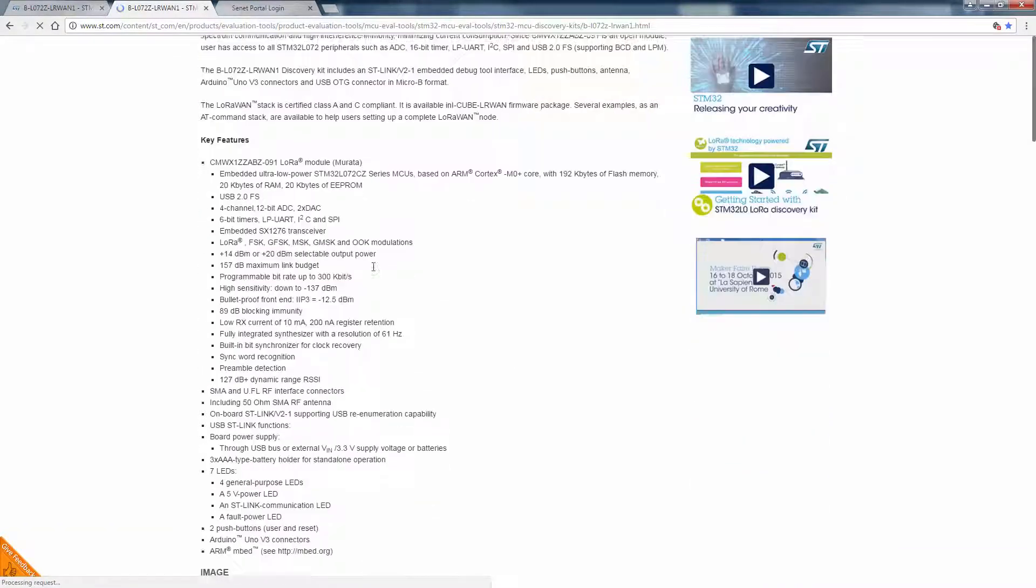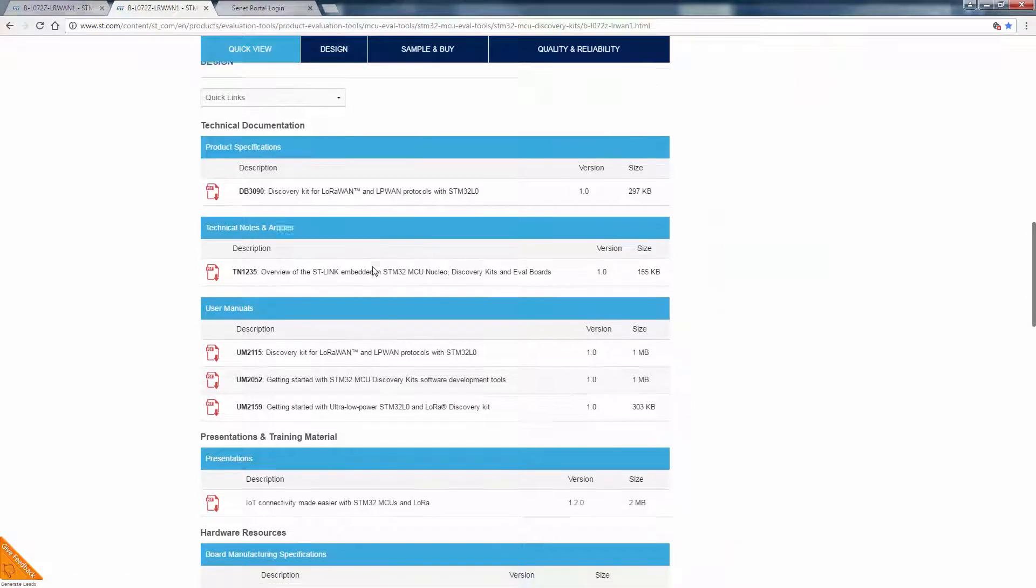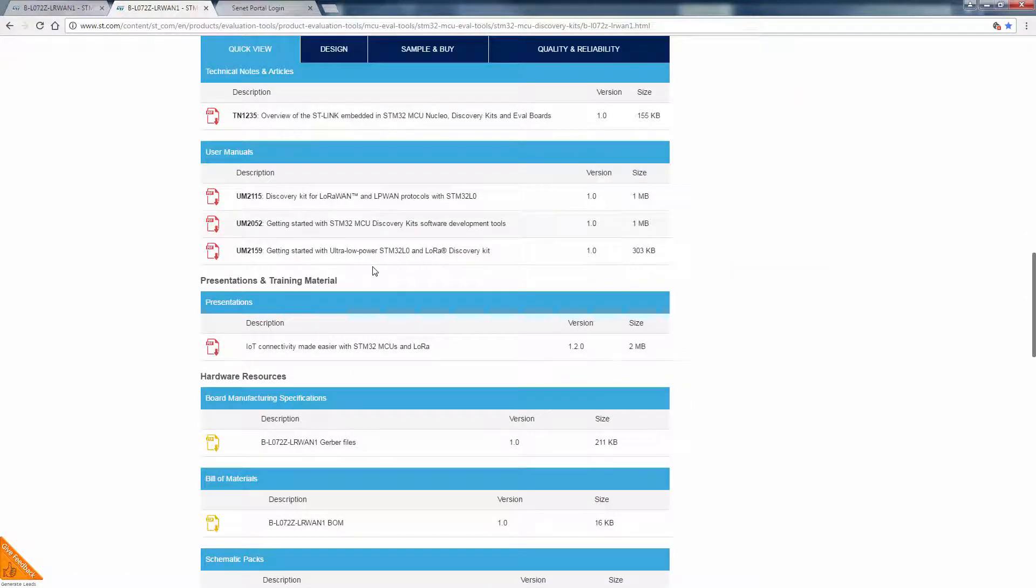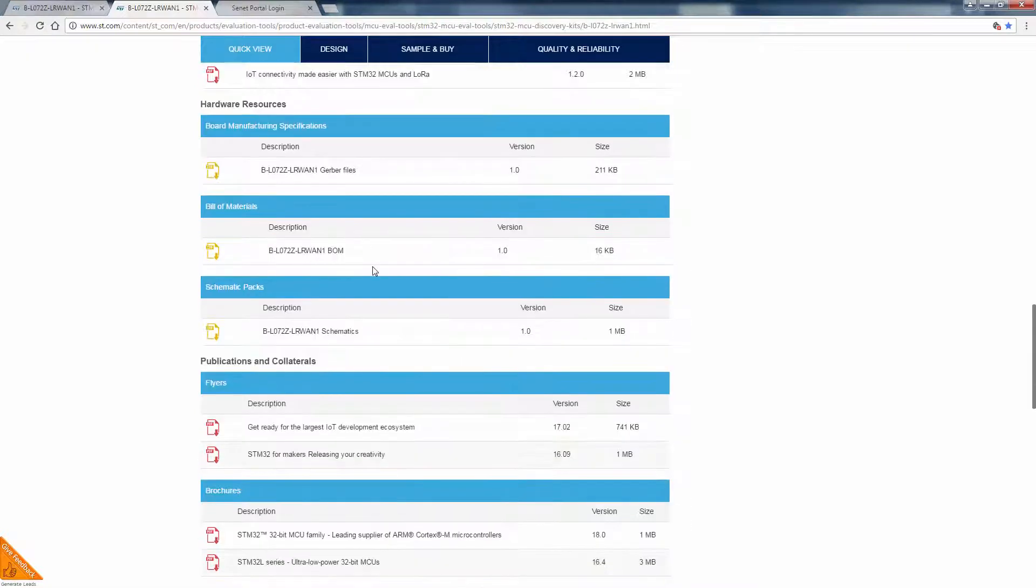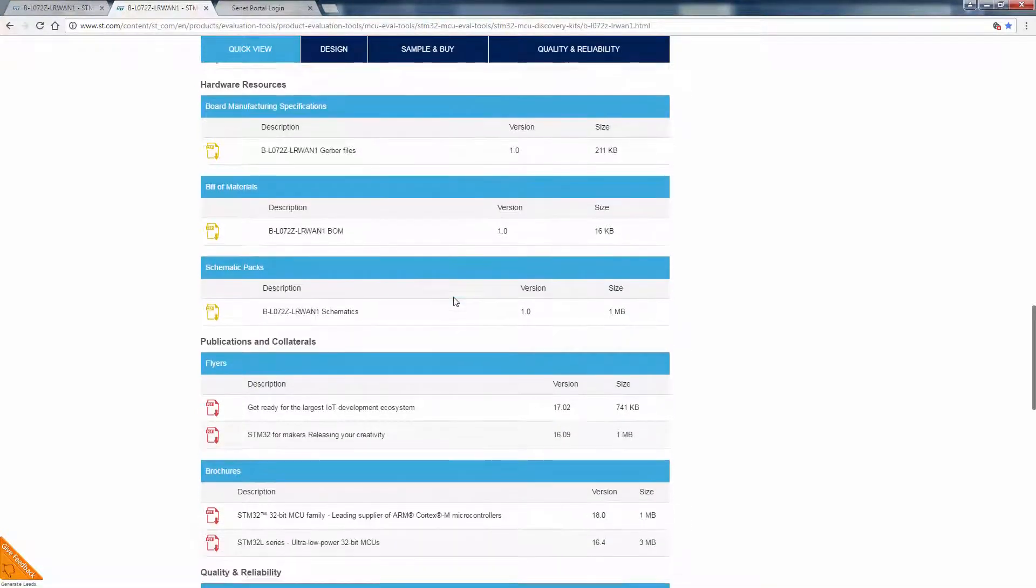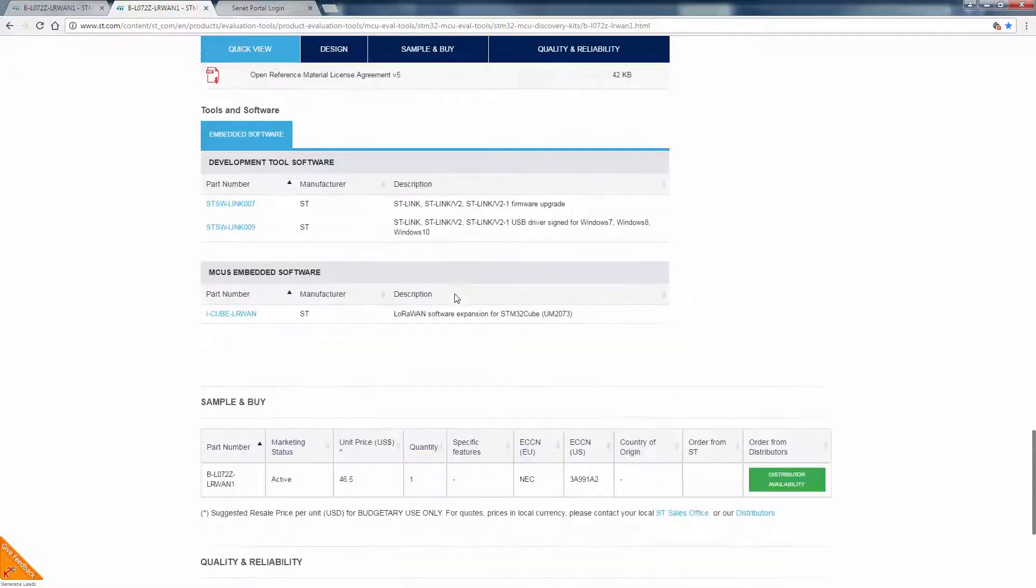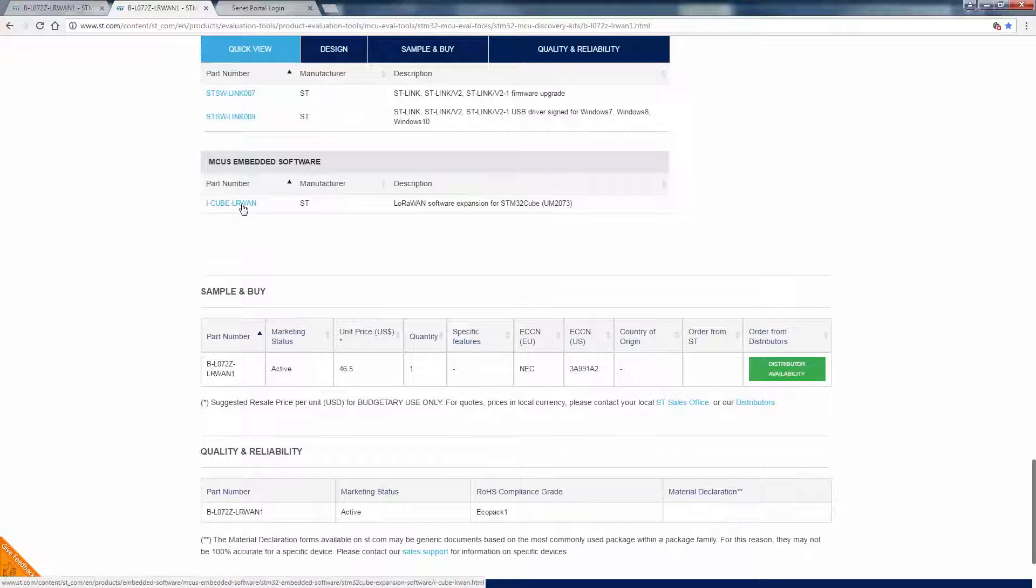Lots of good information here. I would recommend downloading the user manual, which includes schematics. There's lots of hardware resources, bill of materials, Gerber files. And at the bottom, we can click on the iCube LoRaWAN embedded software link.